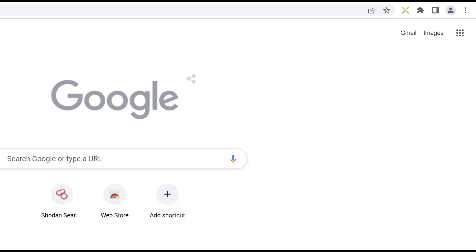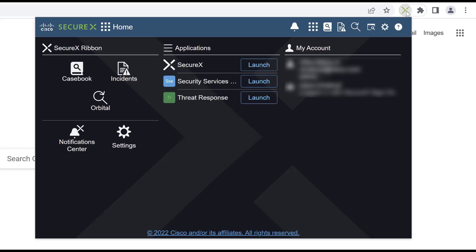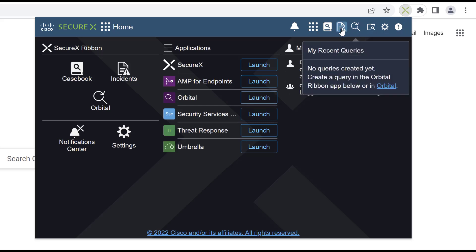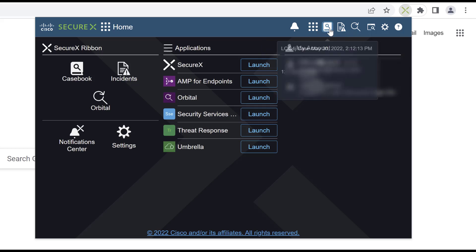Now imagine having that same functionality not only on Cisco Security Products, but other products as well. Other security products have a browser-based portal, and I can use the SecureX ribbon plugin on that browser to have the same functionality across the entire Cisco Security Product Suite.